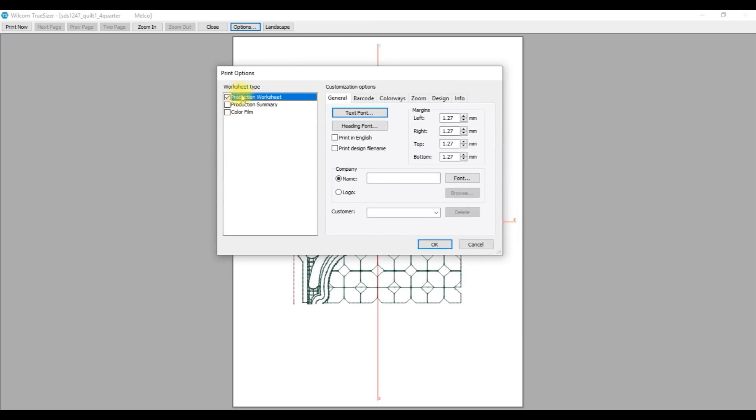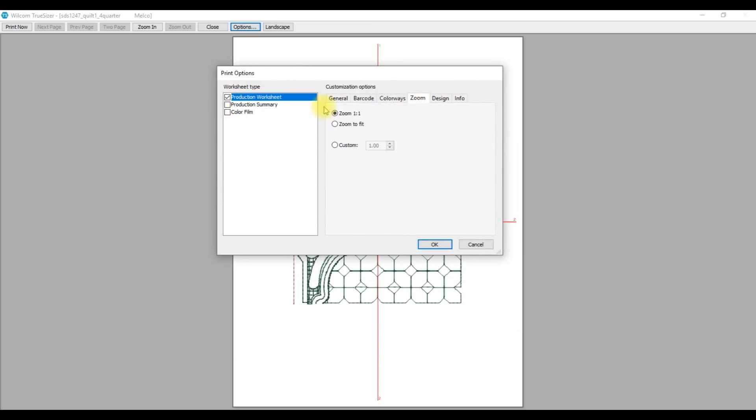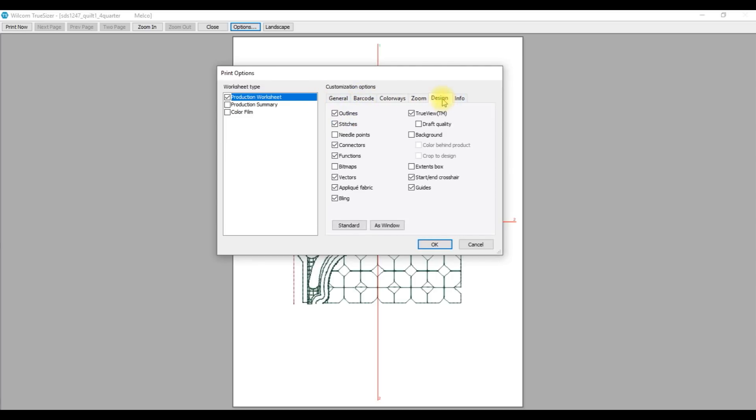Click on Production Worksheet. Go to Zoom and make sure it's zoomed one-to-one.